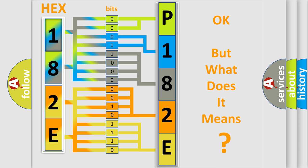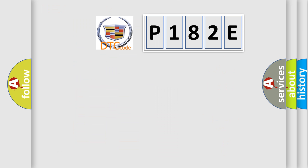The number itself doesn't make sense if we cannot assign information about what it actually expresses. So what does the Diagnostic Trouble Code P182E mean specifically for Cadillac manufacturers?